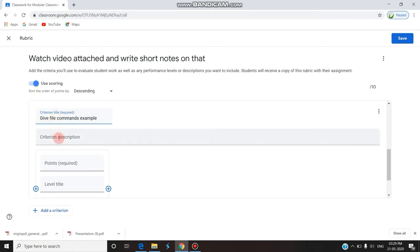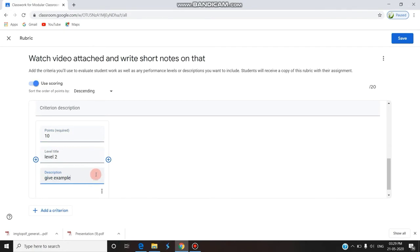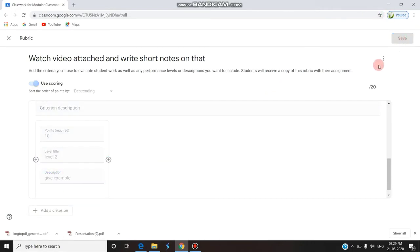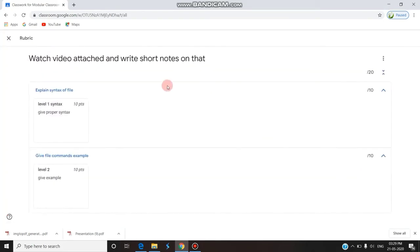This second criterion is Level 2. I already have Level 1; this is Level 2 with 10 points. The description is 'Give examples.' If there are any other contents to add to the assignment, you can add them there. I am now saving the rubric, and the rubric gets saved.